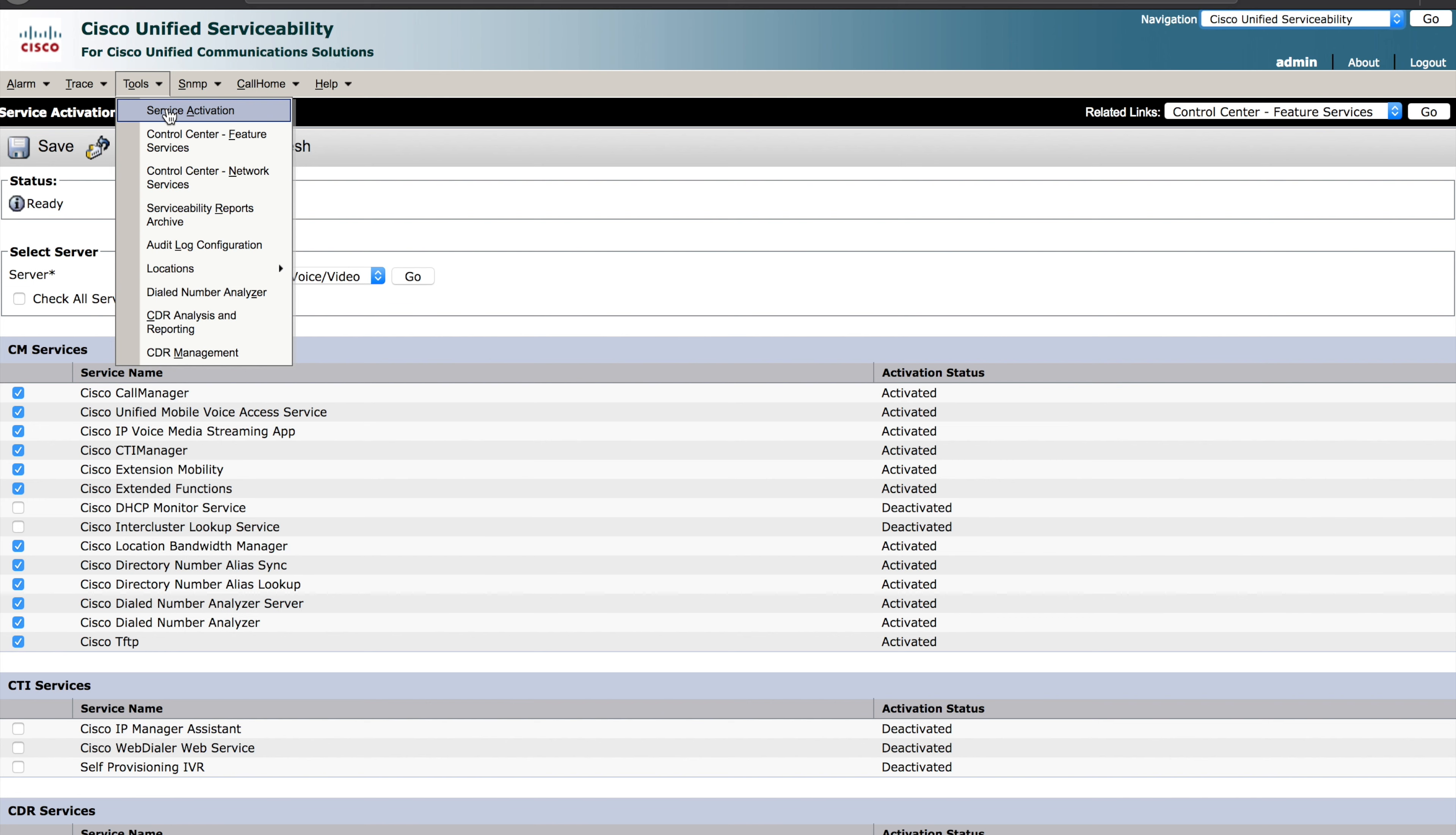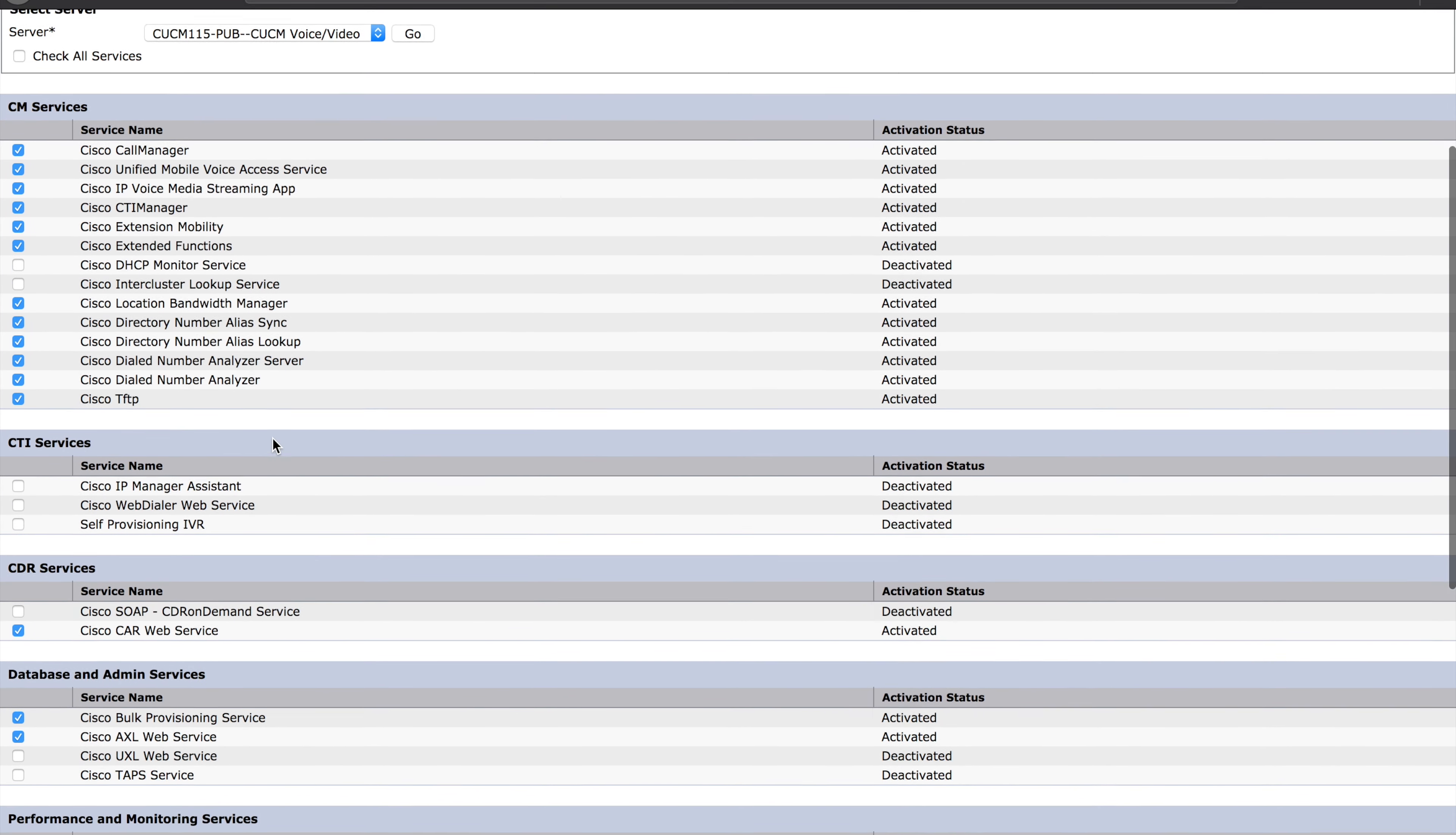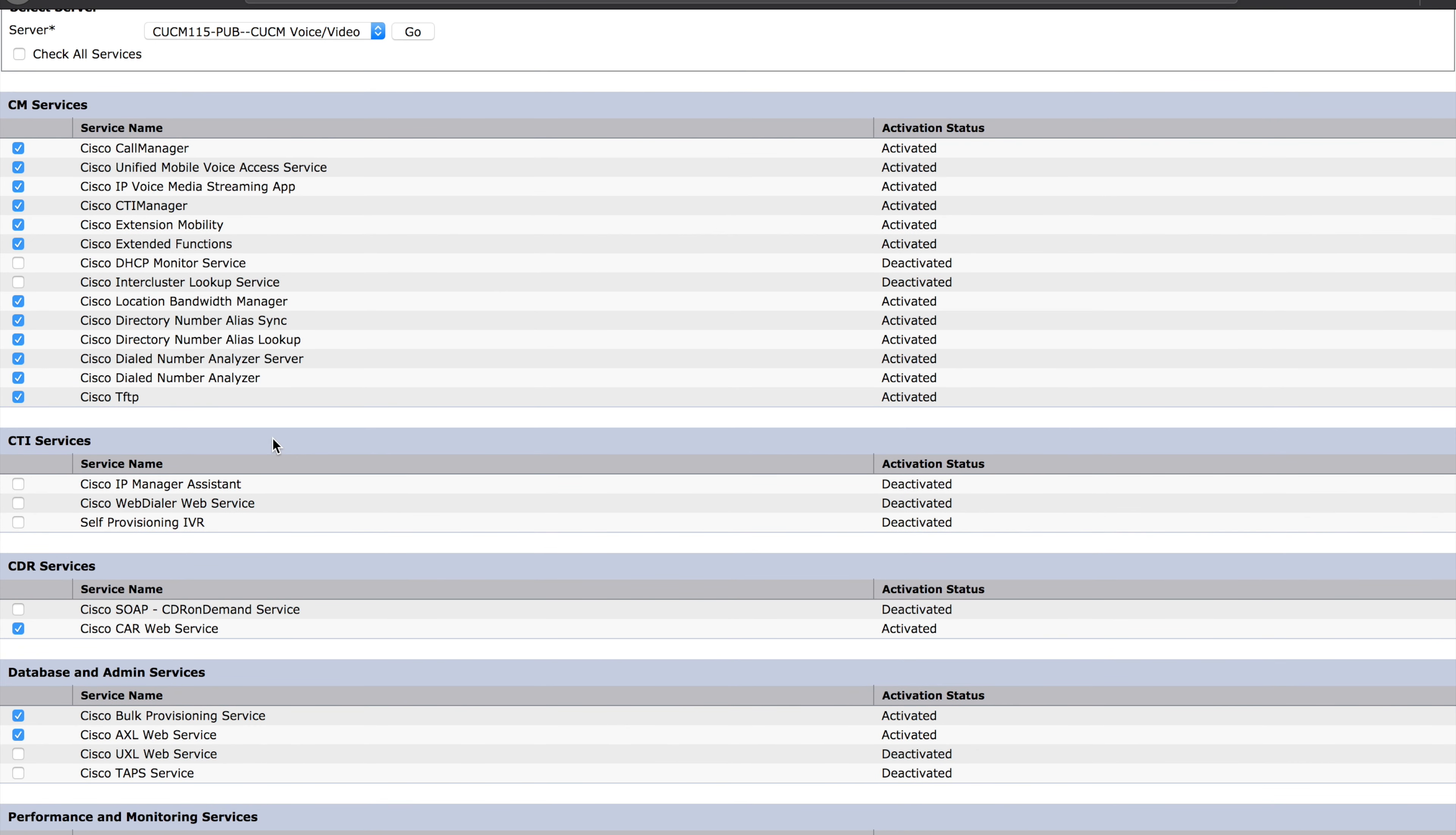Once you're in the Service Activation menu, you will see something like what I have on screen here now. A list of services. Some will be enabled, some will not. You've probably already been in this setting if you have Communications Manager running because a number of these services you have to turn on to get the system up and running in the first place.